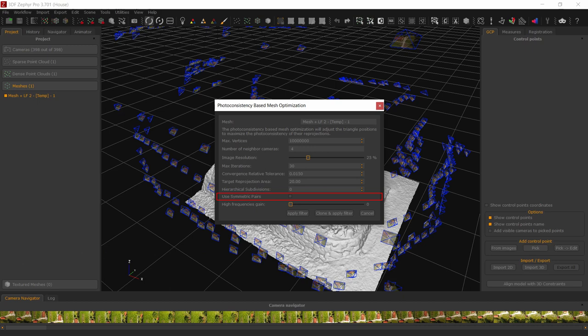When the Use Symmetric Pairs option is enabled, the algorithm will analyze each pair of cameras a, b, in a symmetric way, a towards b, b towards a, during each iteration. If this option is not selected, the analysis will be interleaved in between each iteration, a to b when odd, b to a when even. Usually the final level of details is very similar regardless of the value of this option. We suggest to leave this option unchecked, as it will cut the computation time in half or to use it only for very small datasets.